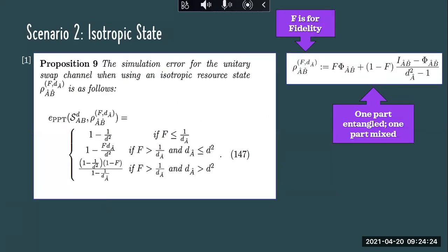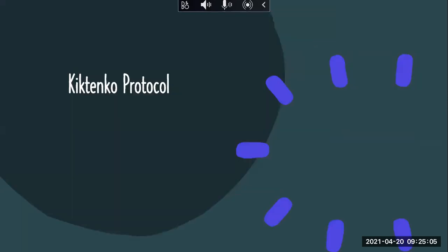The second scenario we looked at was the isotropic state. The isotropic state is unique in that it is partially pure and partially mixed, and how much is pure versus mixed depends on a parameter called fidelity. As you can see in the graph, as the fidelity or pureness of the isotropic state went up, the error between ideal BQT and our procedure went down. In some cases, the error optimizing over LOCC equaled the error optimizing over all PPT channels.